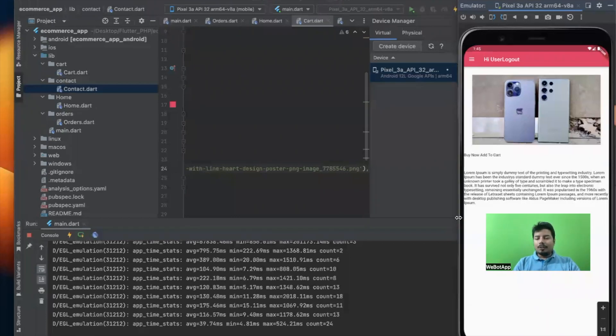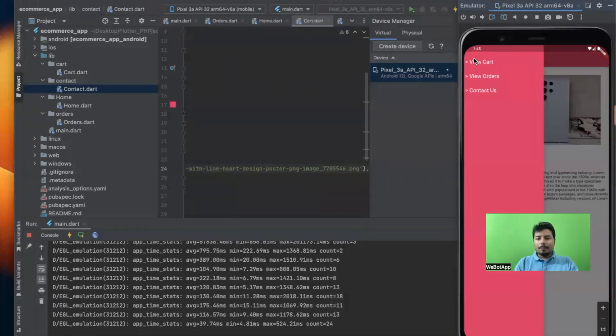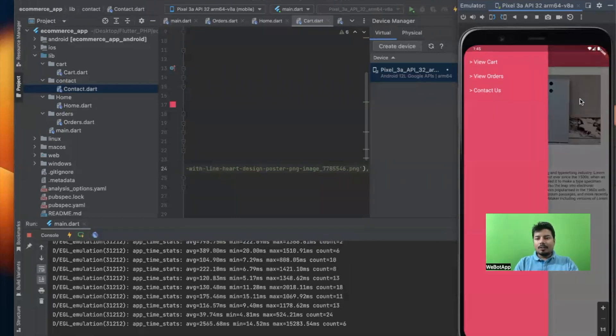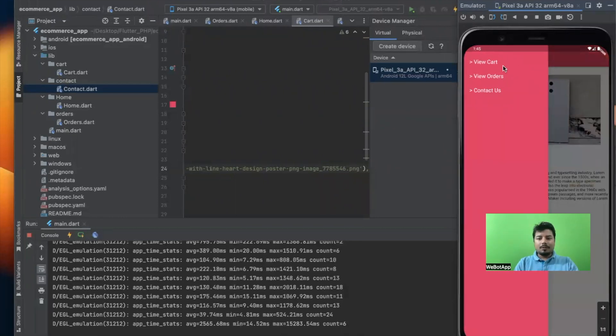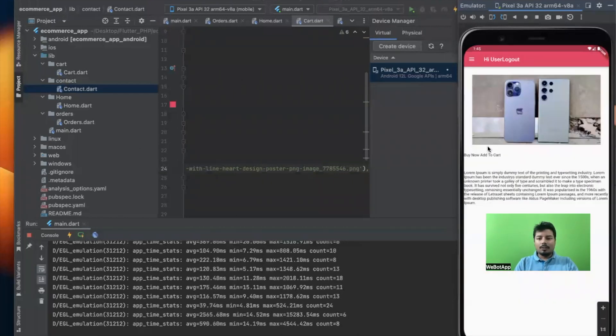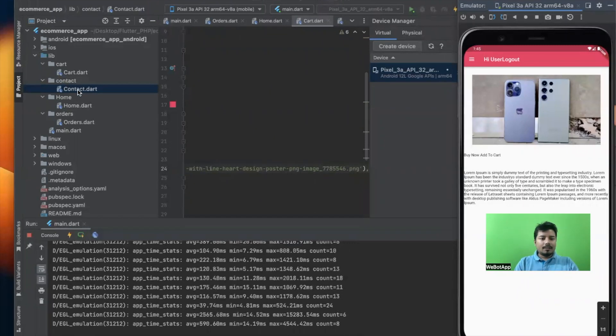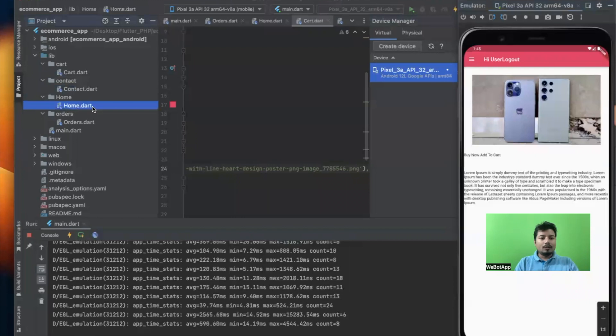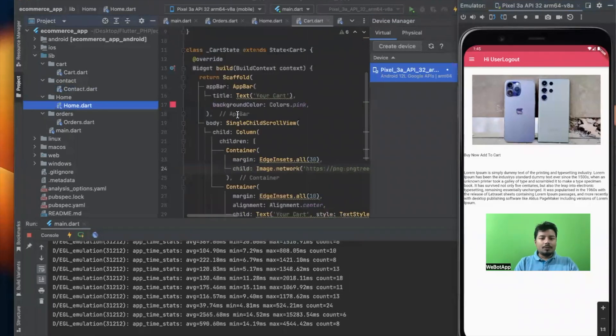Okay guys, so in this video we'll be linking the main screen or the home screen with this navigation bar. Last time we did all the three internal pages like card, contact, and orders, but we forgot to link the home.dart. So in order to do that we just have to go